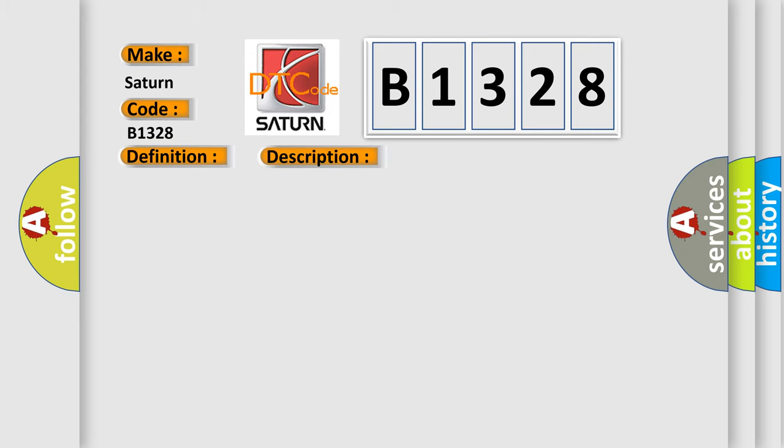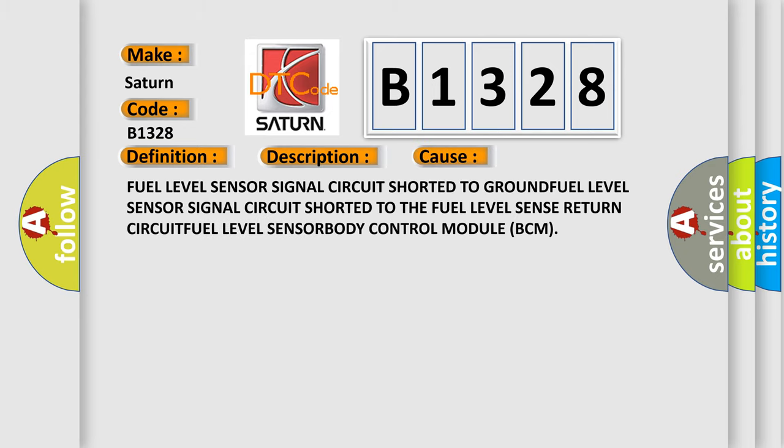This diagnostic error occurs most often in these cases: fuel level sensor signal circuit shorted to ground, fuel level sensor signal circuit shorted to the fuel level sensor return circuit, or fuel level sensor.